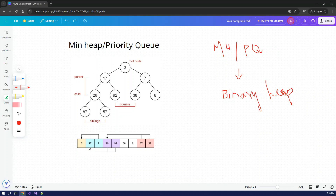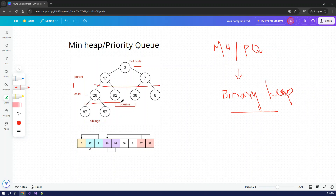This is the Min Heap, Priority Queue - the underlying data structure is the Binary Heap. This is the Binary Heap. This is the Min Heap, Priority Queue. This is the root node. 26 is a parent, 92 is a parent, 17 is a parent. This is the parent-child relationship. This is the main Heap data structure.